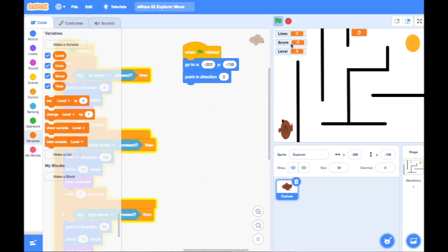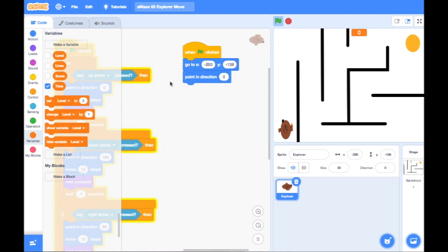If I don't want these to show, for example, the number of Lives I've got or the score or the level, I simply untick the checkbox in the variables. So I can take off Score, I can take off Lives, and I can take off Level.